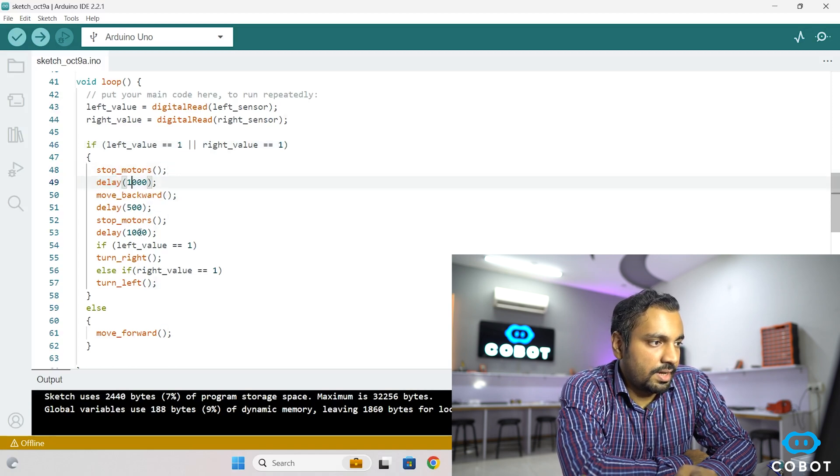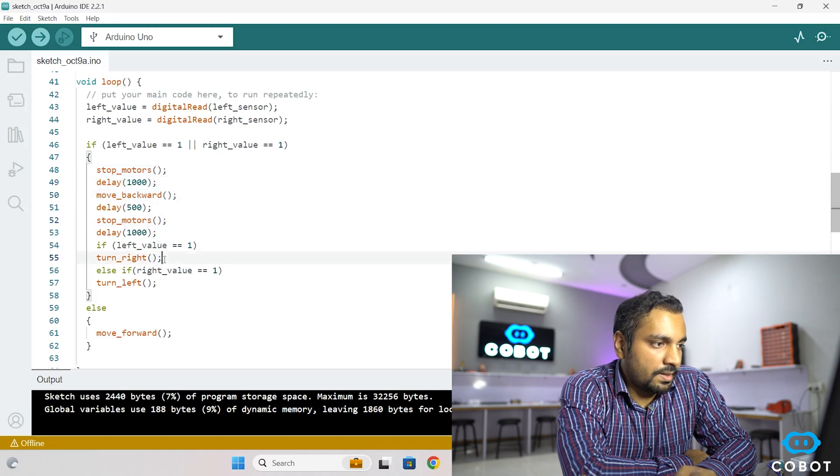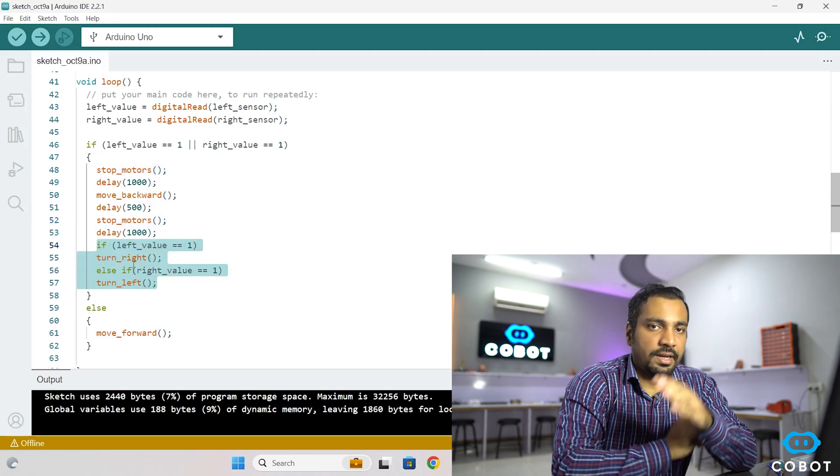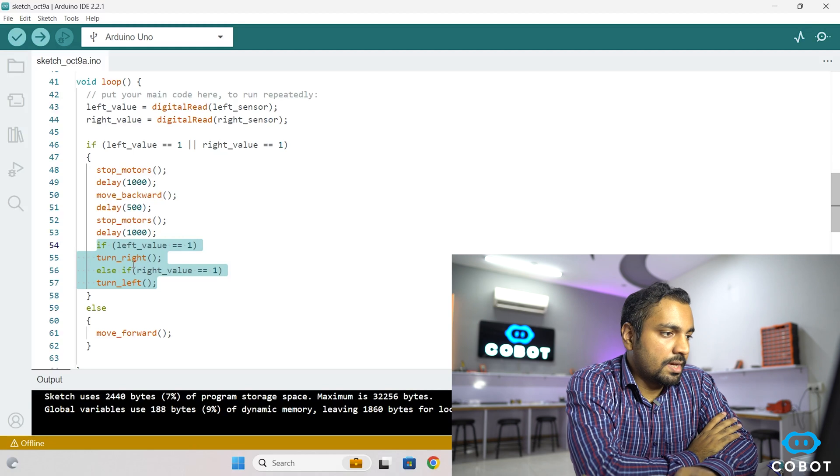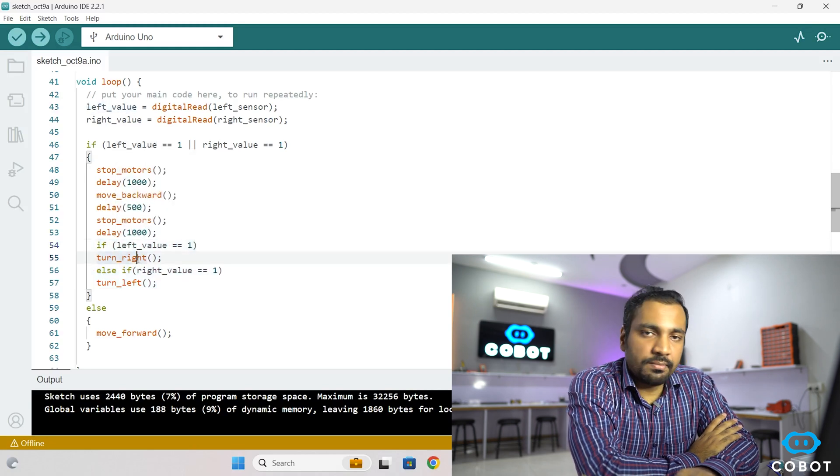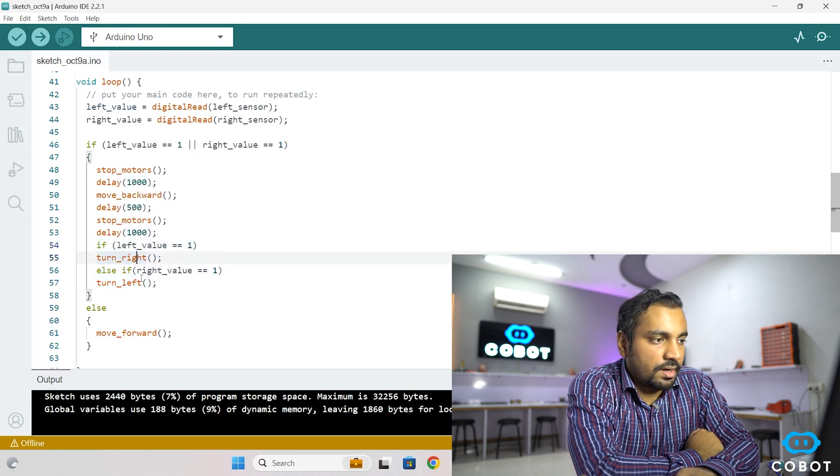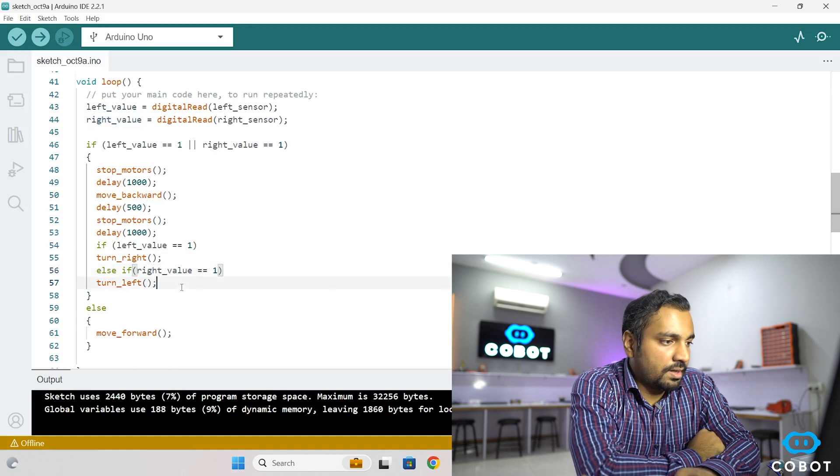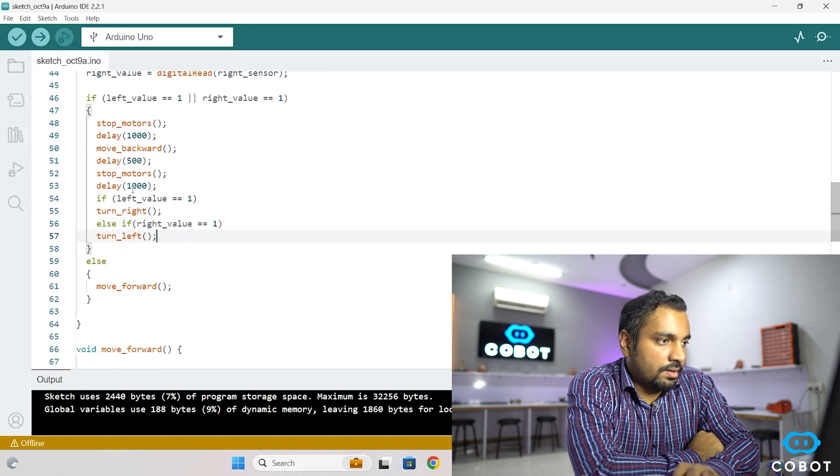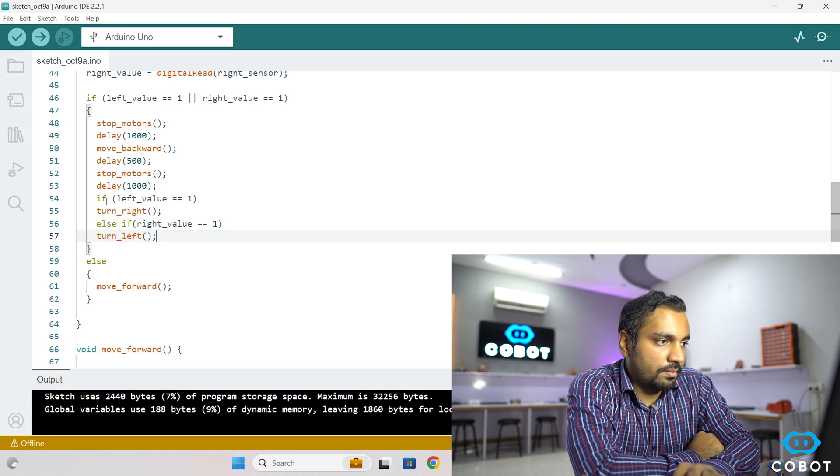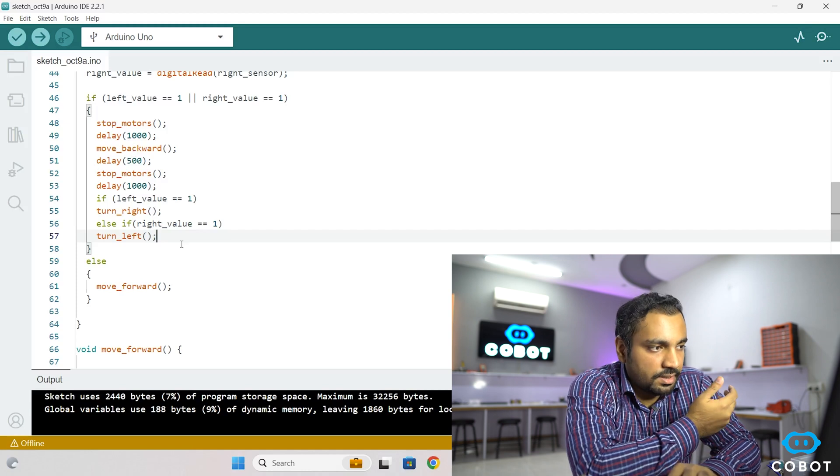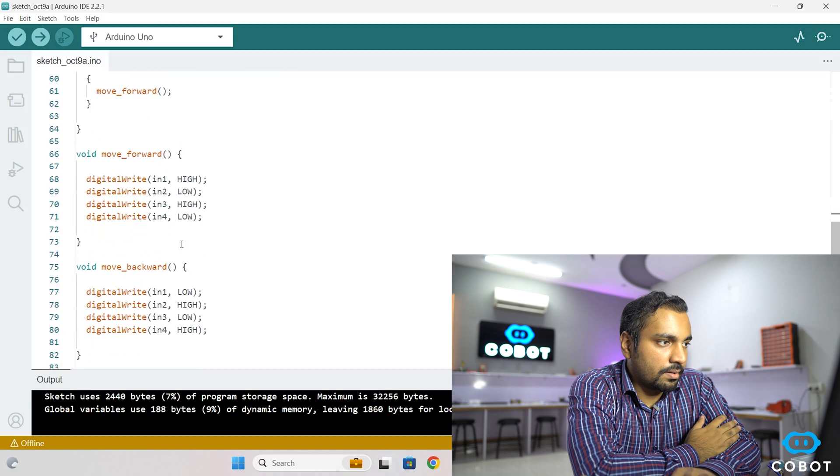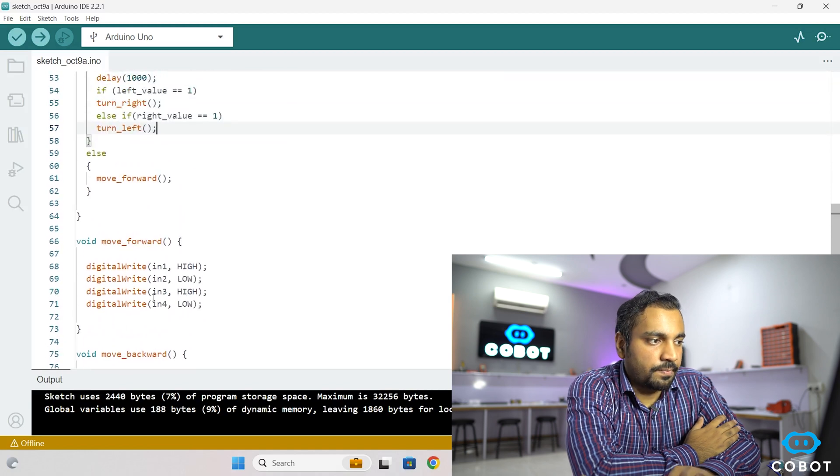Then there are necessary delays. We move backwards, then again stop the motors. Then there is another nested if-else. Now this if-else basically further checks if the left value is 1 or the right value is 1. So if the left value is 1, then we make the robot turn right. And if the right value is 1, we make the robot turn left. And these functions that are making motors move forward, backwards, stopping them or making them turn, I have declared them at the bottom of the code here.